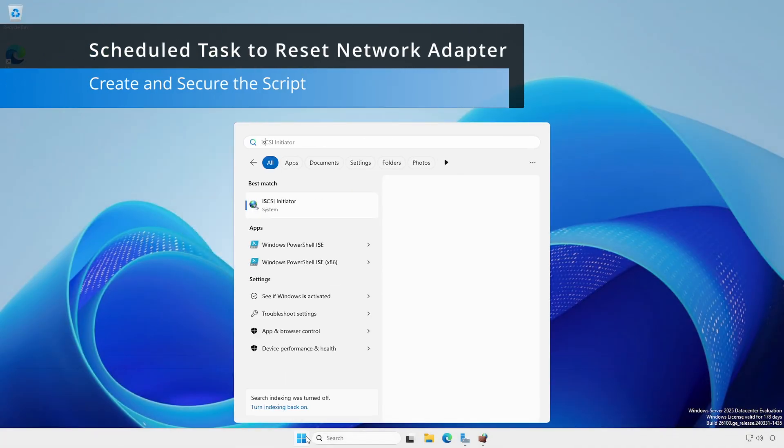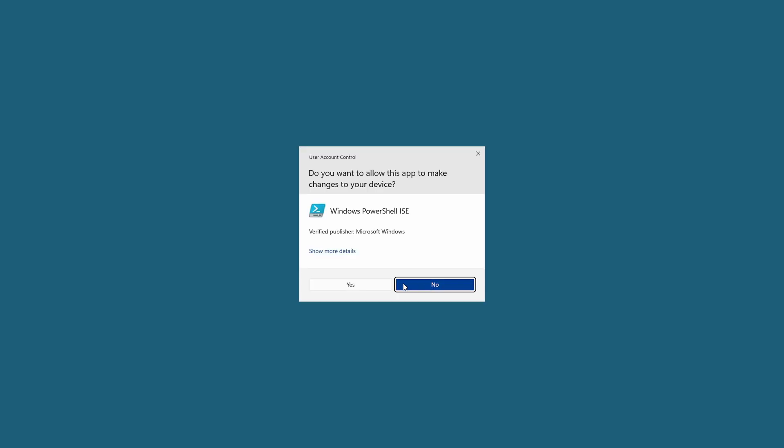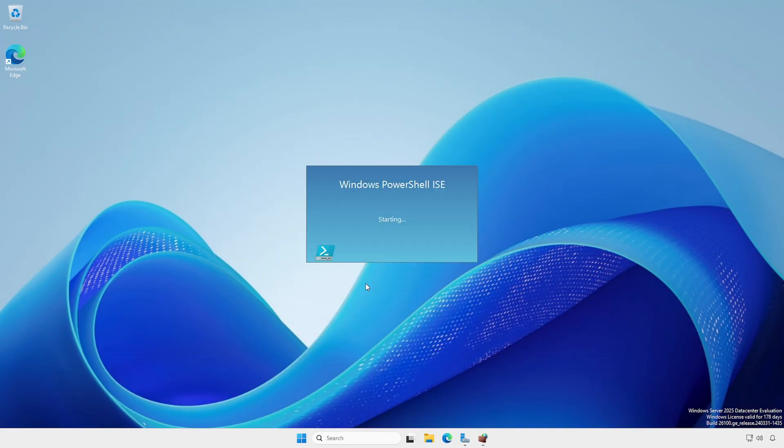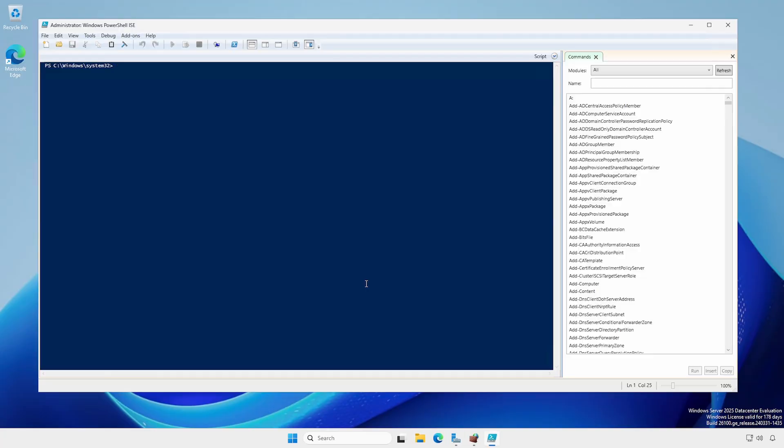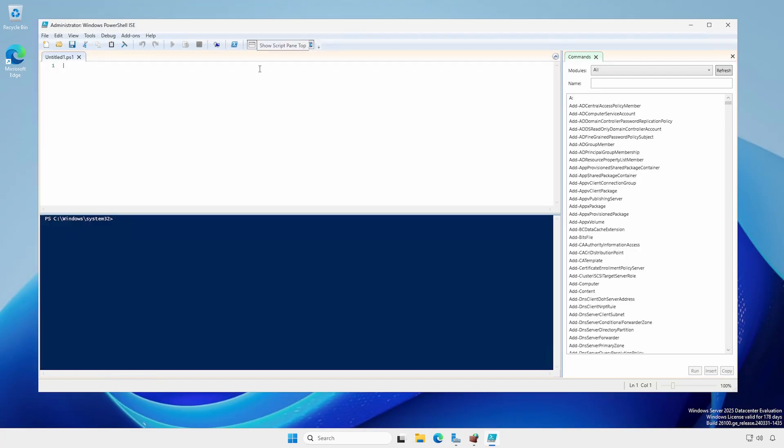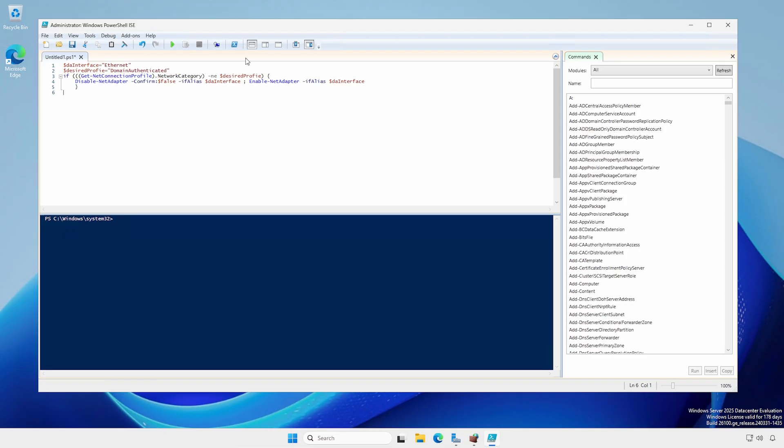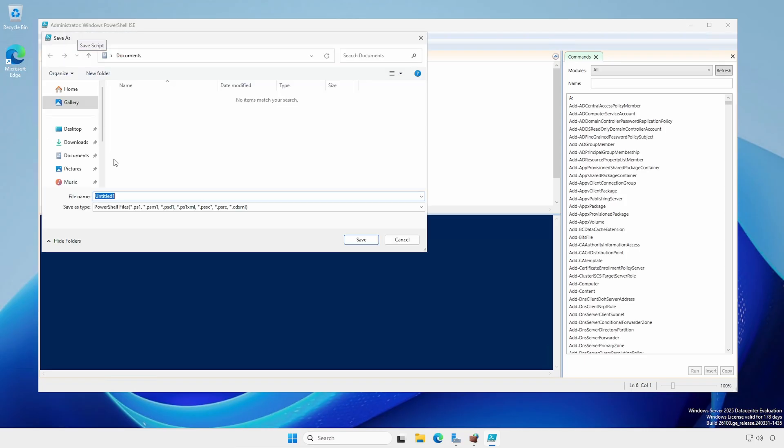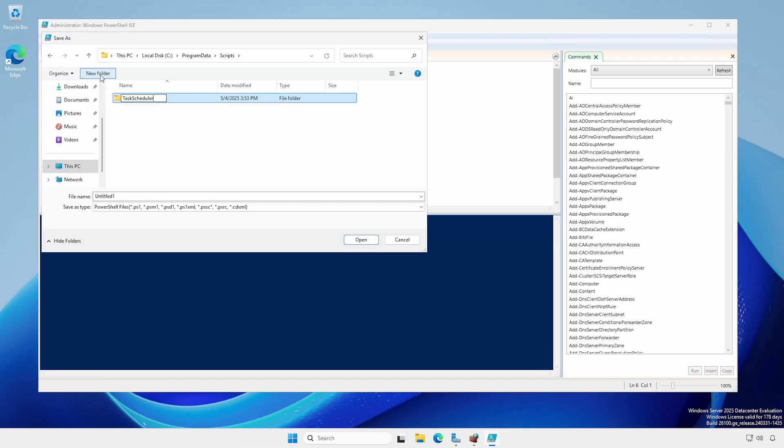Open Windows PowerShell ISE as an administrator. Configure the interface so you can use the script and terminal panes together. Create a short, simple PowerShell script to disable and enable the adapter. I'm saving the script in the C Program Data Scripts Task Scheduler folder.